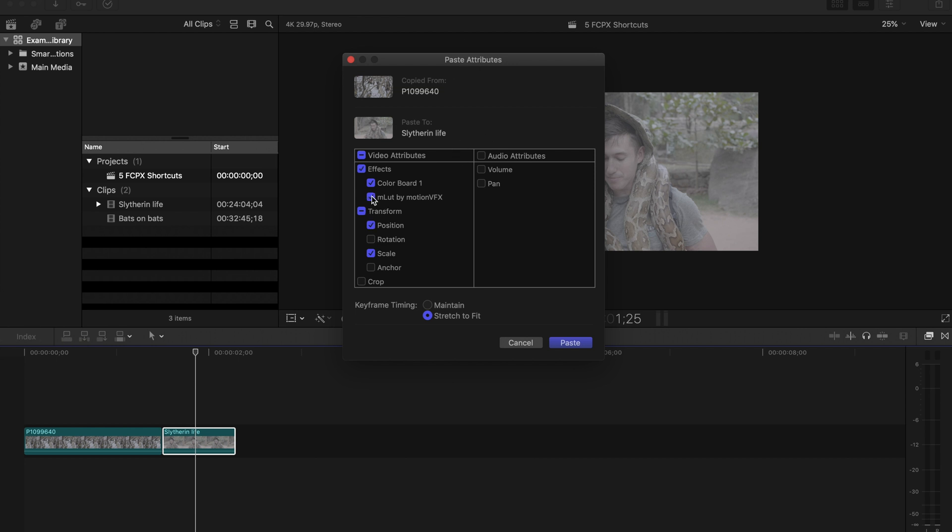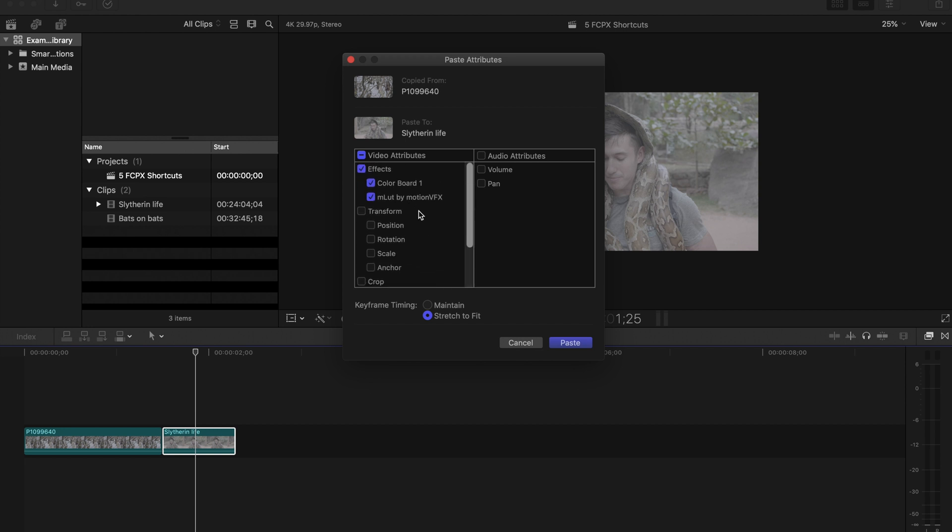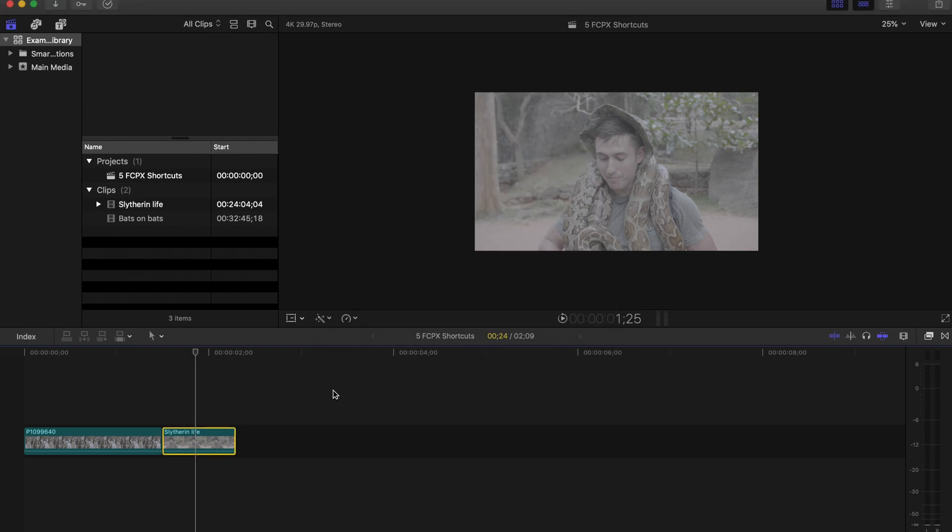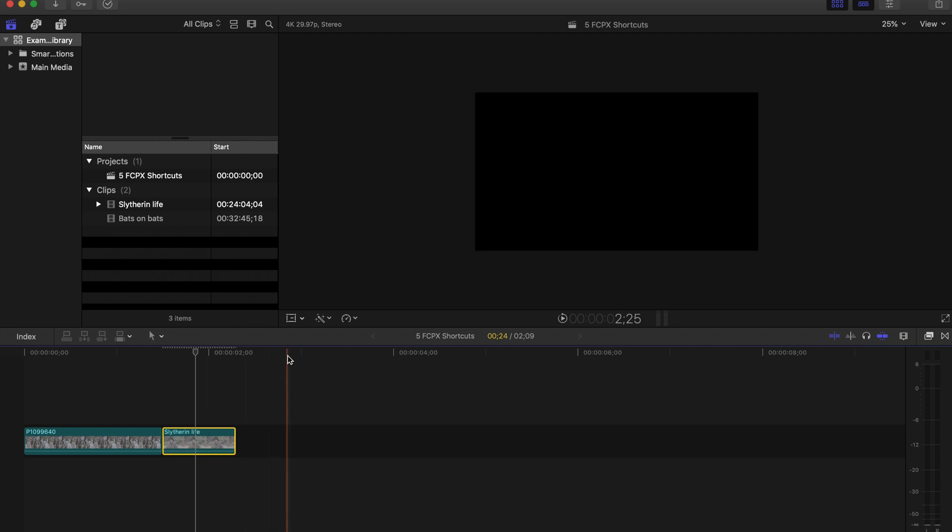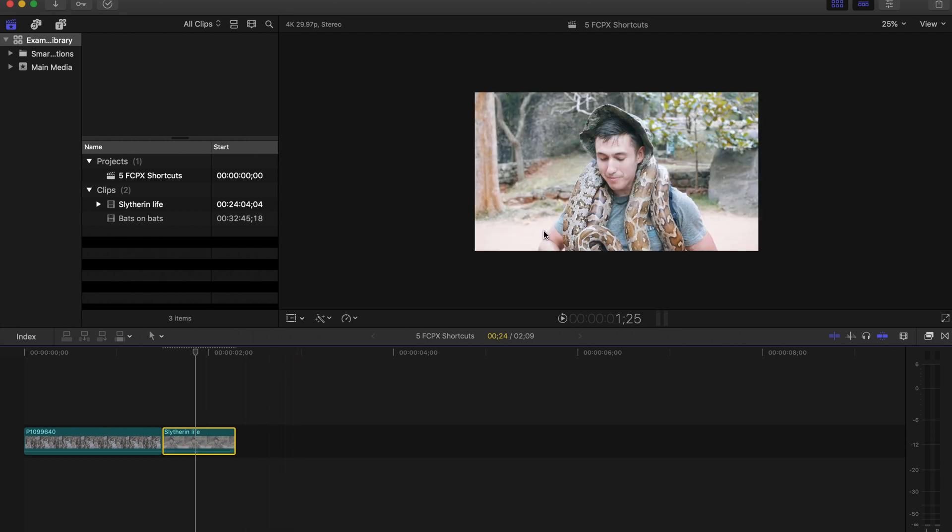I'm going to do not transform. I will do everything, the color board and the LUT, and that will pop up. Now obviously you'll have to tweak the color grade as you can see my highlights are blown.